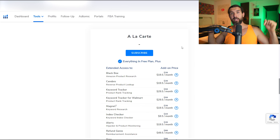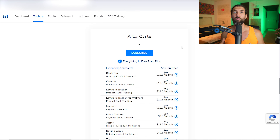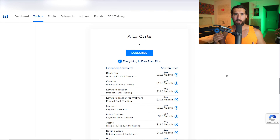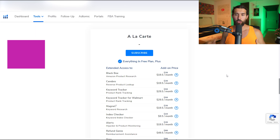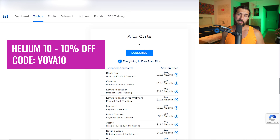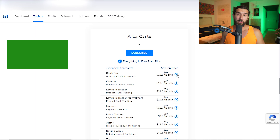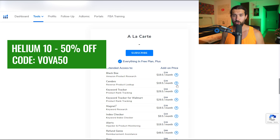I have a full tutorial for Black Box and many other Helium 10 tools in a special playlist in the description — over 85 tutorials. Black Box is available at only $19.50 per month. If you want the recurring discount, use the VOVA10 code, bringing it from $39 down to about $35 per month, or use VOVA50 for 50% off your first month just to try it out.